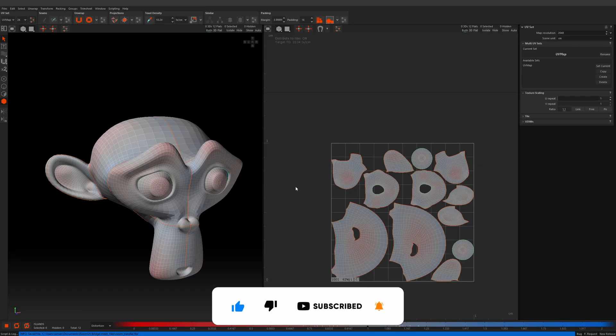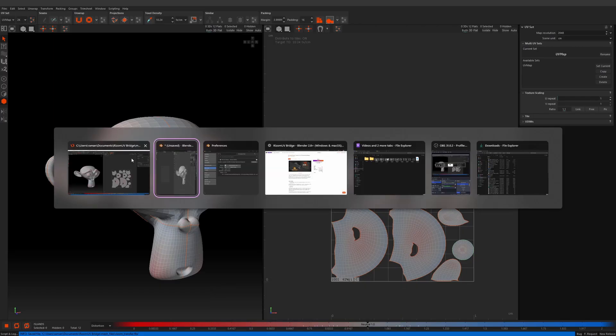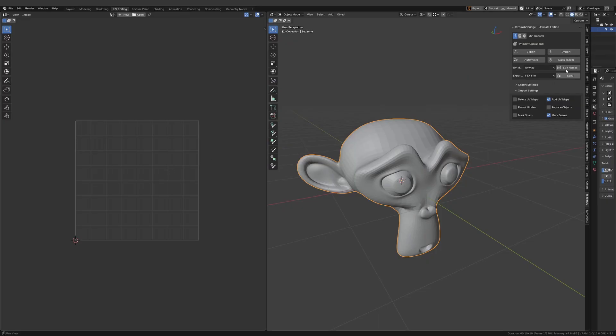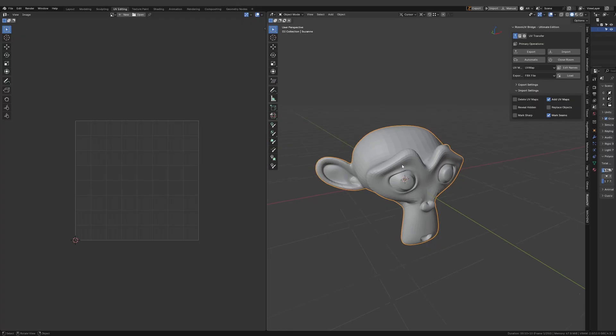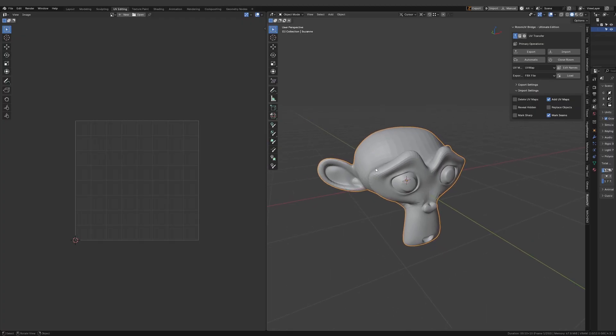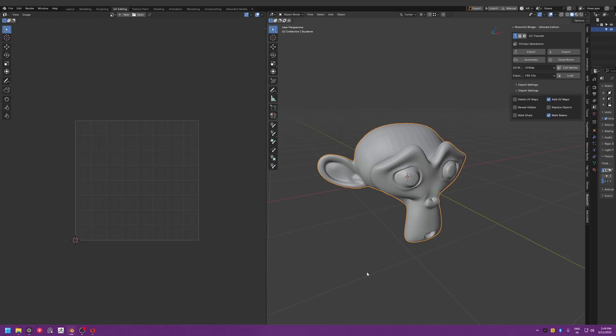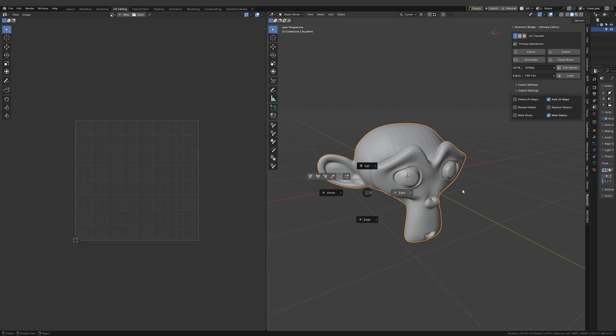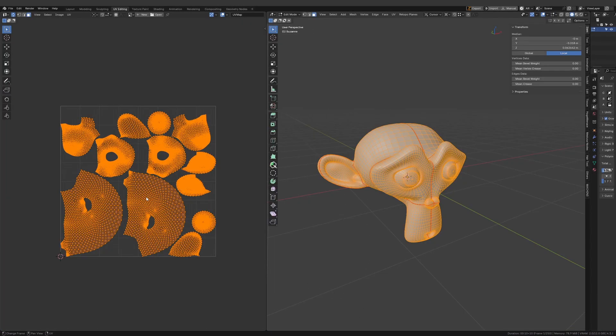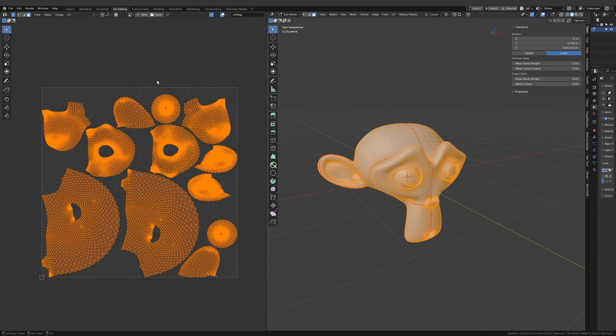After saving in Rhizome UV, I have to come here to Blender and click this import button. This will update the UV and you can see the notification. Now if I go to edit mode, as you can see the model has all the updated UVs and it comes with seams marked.